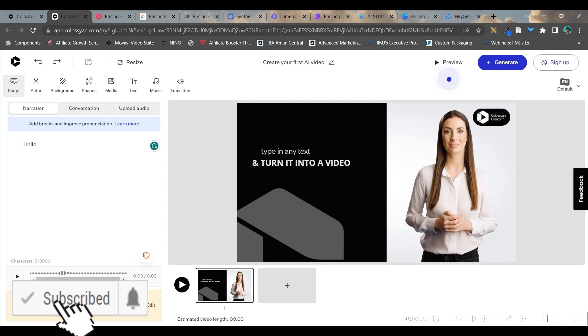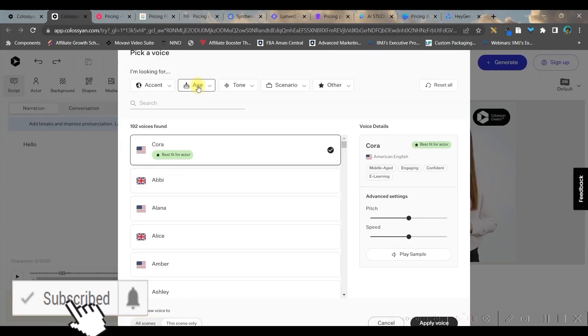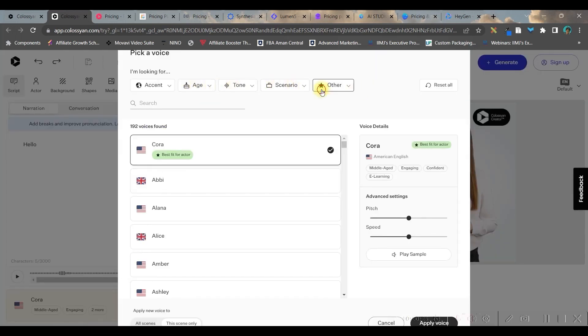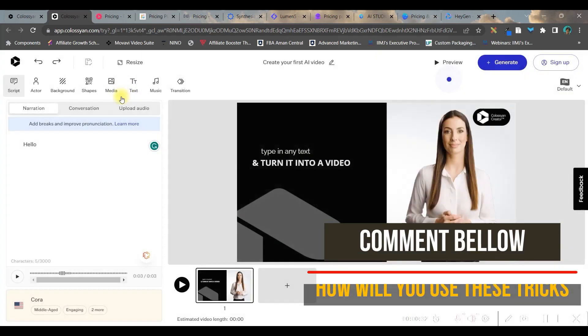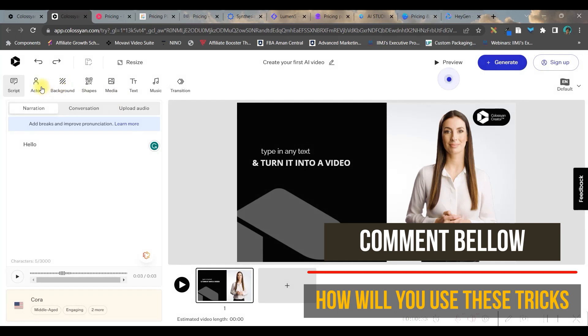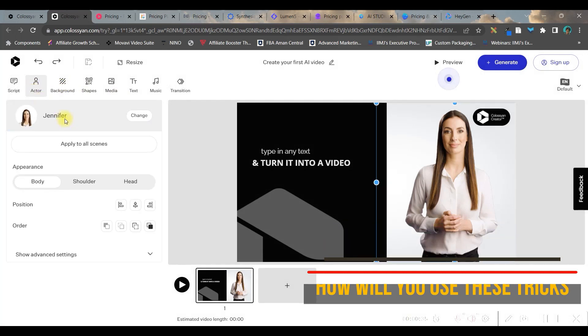You can choose your voice, select age, tone, scenario, and even pause support or emotion. Once you're done with it, then apply voice. And then other things like you can choose actor from here.